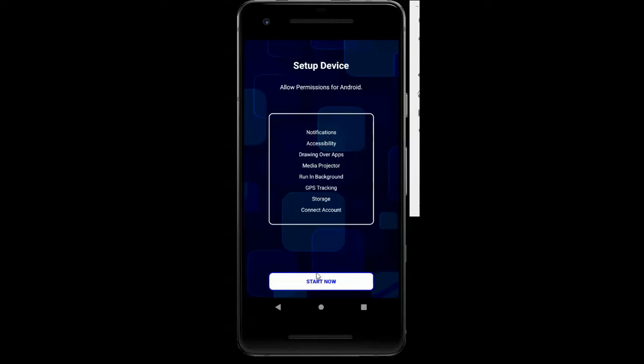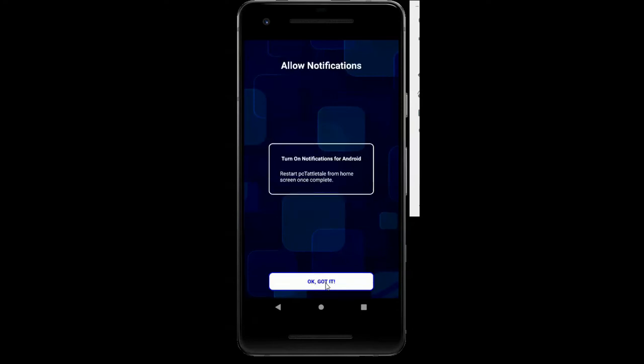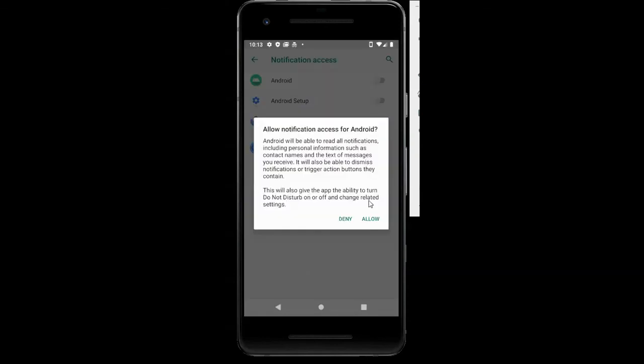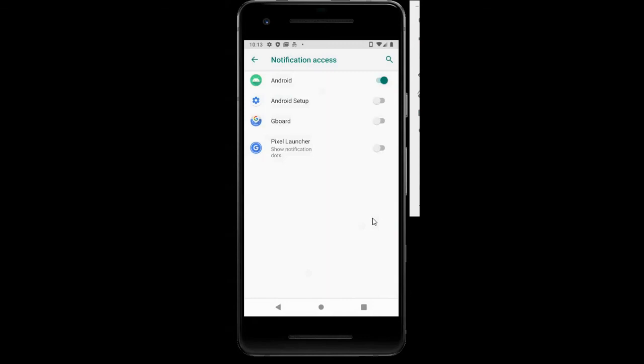Let's just run through it really fast, it's pretty easy. The first step is to turn on notification access. Let's do that. I'm going to hit start now and it's going to tell me to turn on notifications for Android, because we don't want the person you're watching to stumble upon the app on the phone and see it say PC Tattletale. So it's called Android. I'm going to allow that. Now I'm going to close this down.